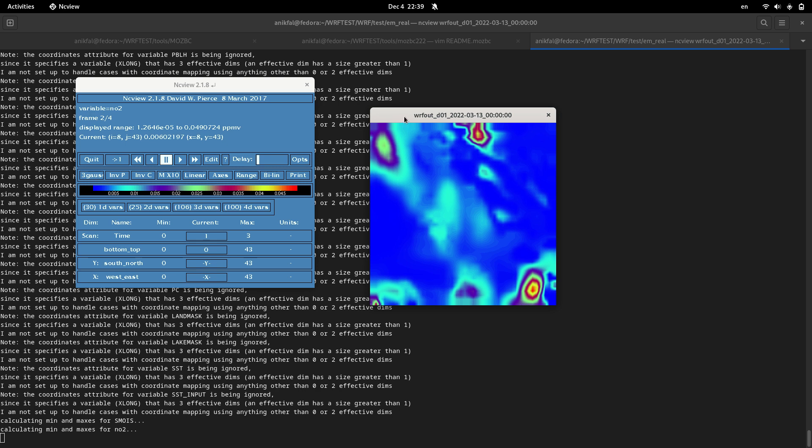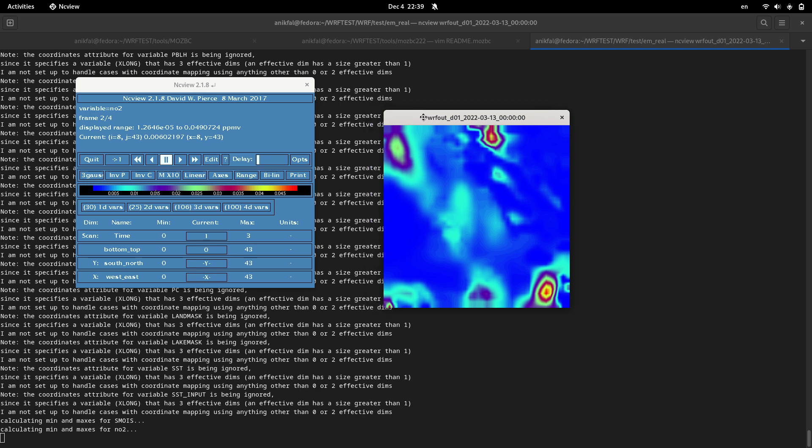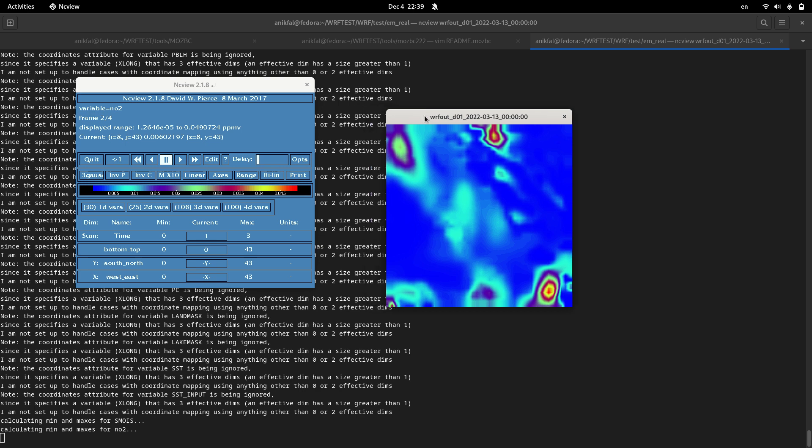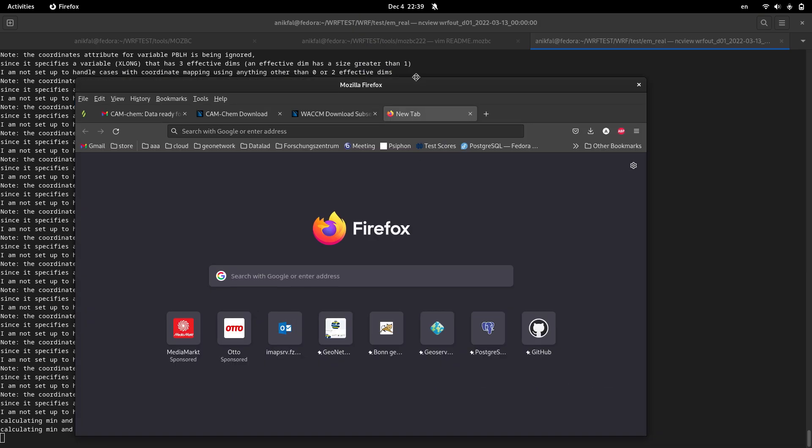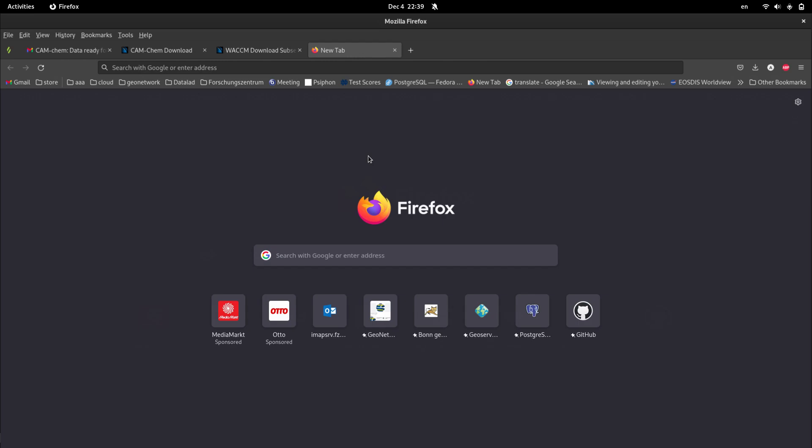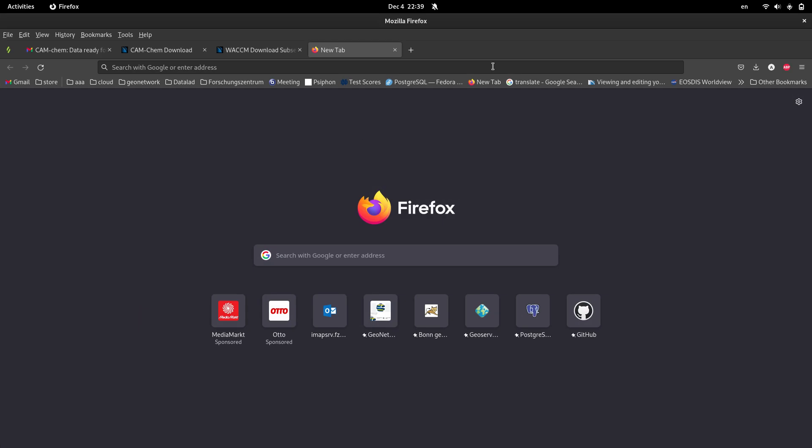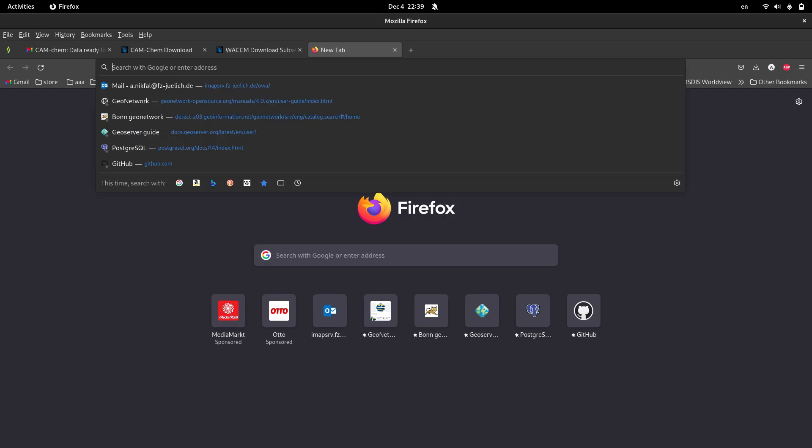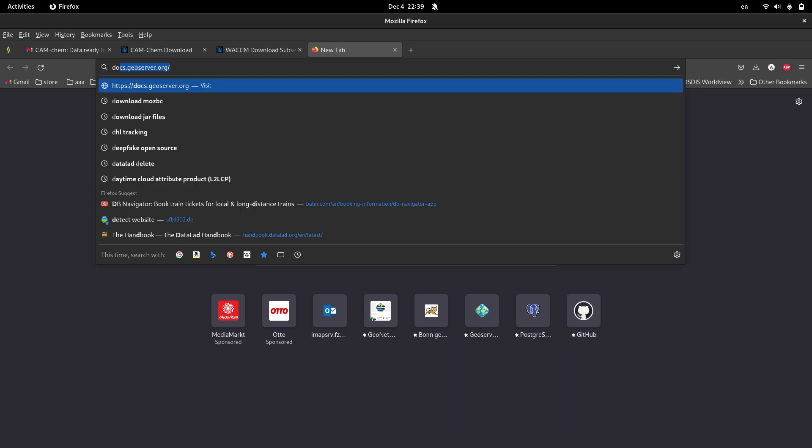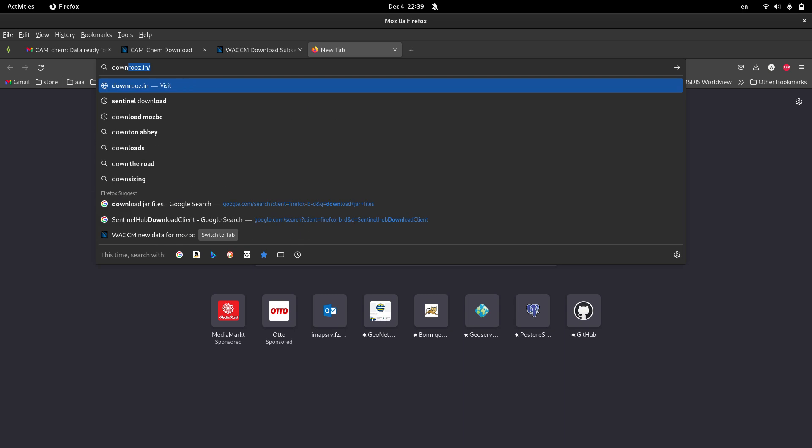So in this video I will show you how to download and install MOSBC and how to download the required input data for running MOSBC. In the next video I will show you how to run MOSBC itself.